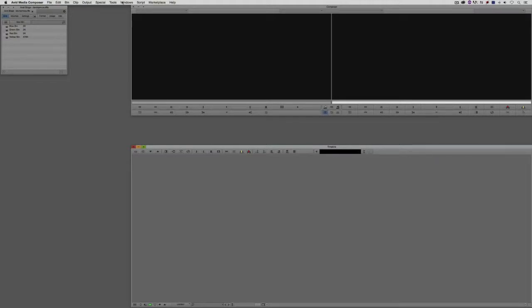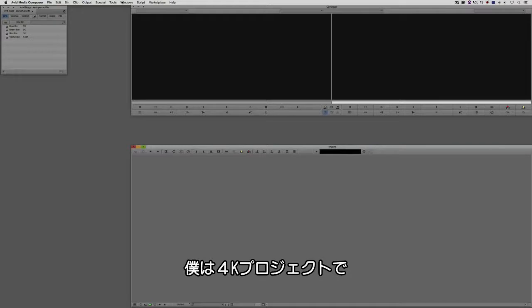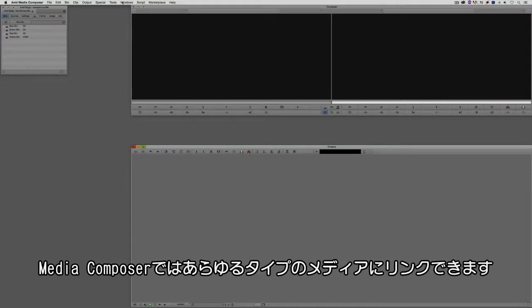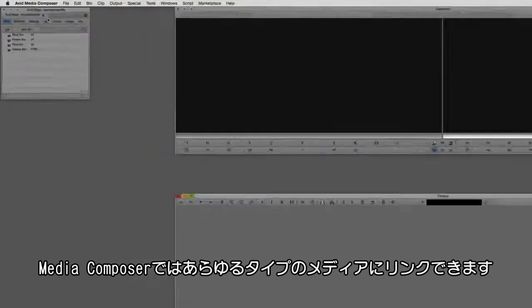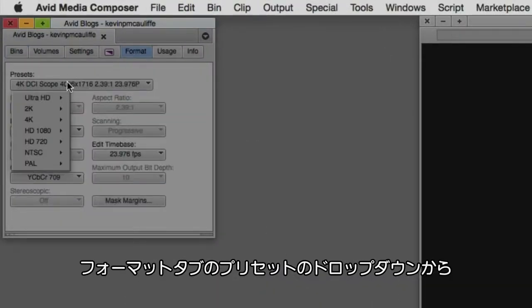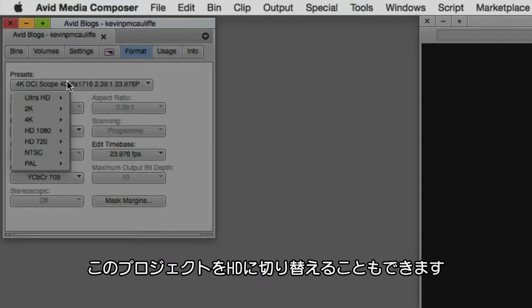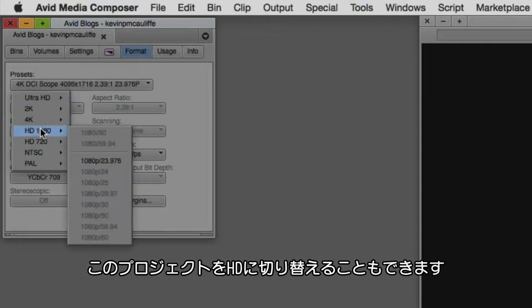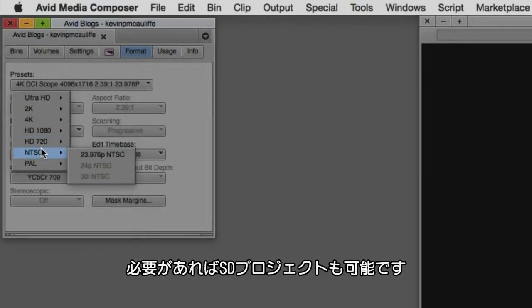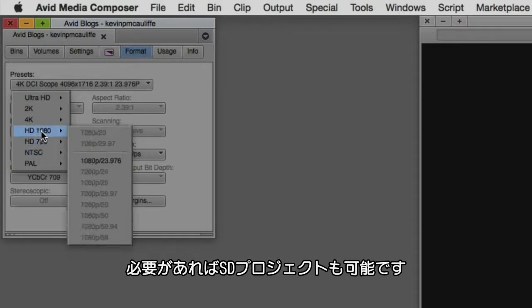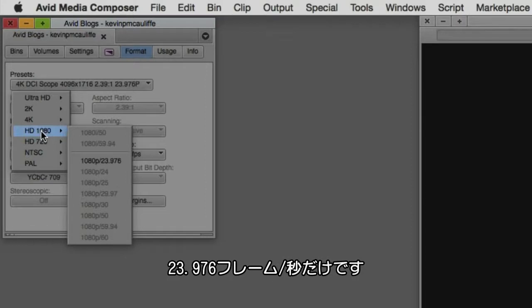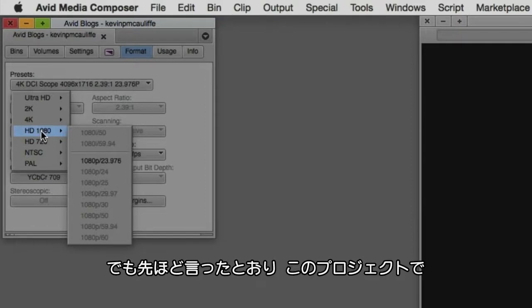But that doesn't mean that I can't get in and change the raster dimensions of this project. So let's say, for example, I'd worked on a 4K project and now I decided that inside the same project I wanted to do a very short HD edit. While I have the ability to link to media, any type of media that I might want to link to, I can simply navigate over here to the Format tab, I can come to the Presets dropdown, and I can easily switch this project to any type of HD or even SD project that I might need to work in. But as you'll see, the only option that I have as far as frame rate goes is that 23.976 frames per second.